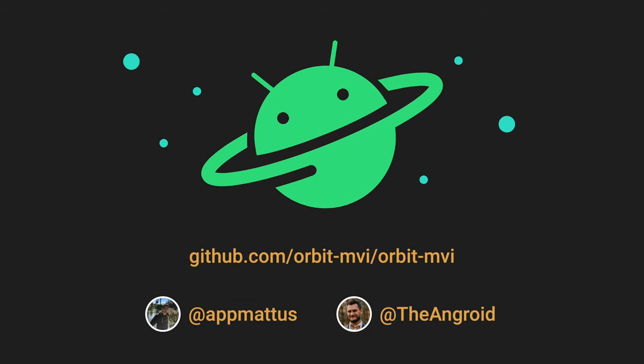We hope we have demonstrated how easy MVI can be and that you found this talk useful. We welcome you to visit our GitHub page. Thank you for listening.